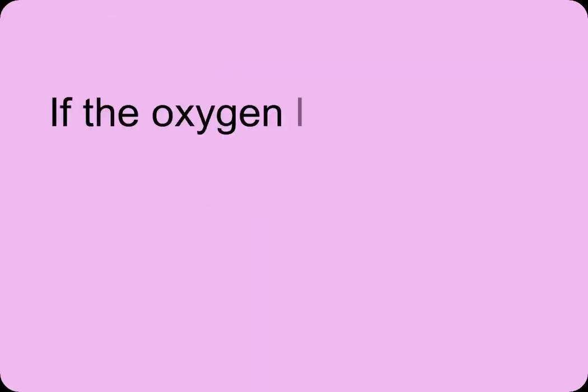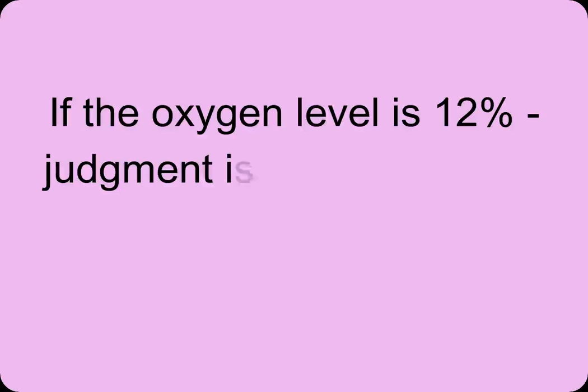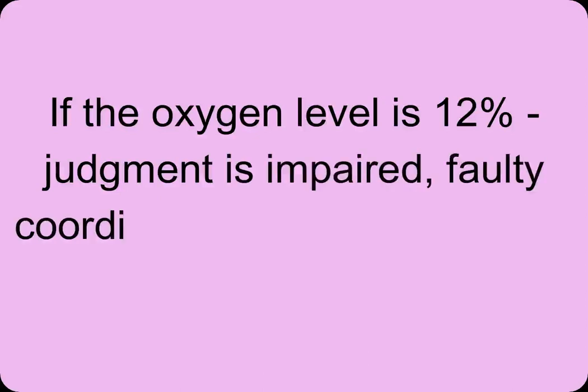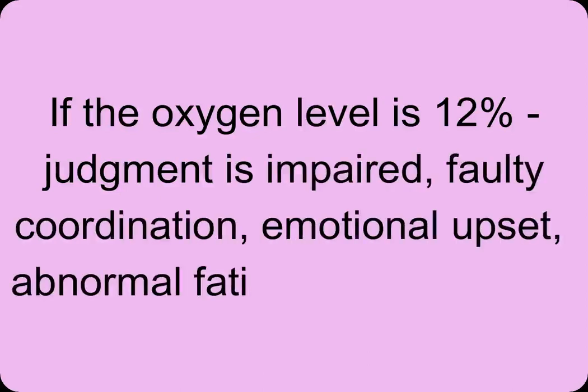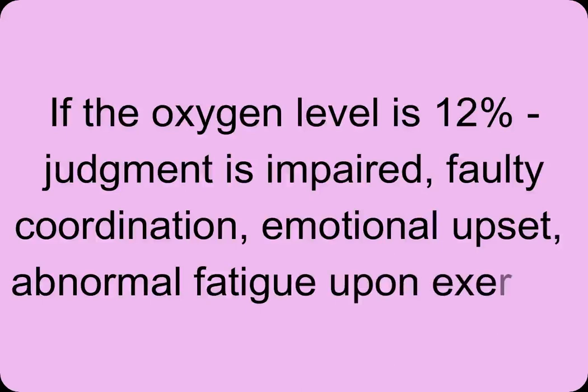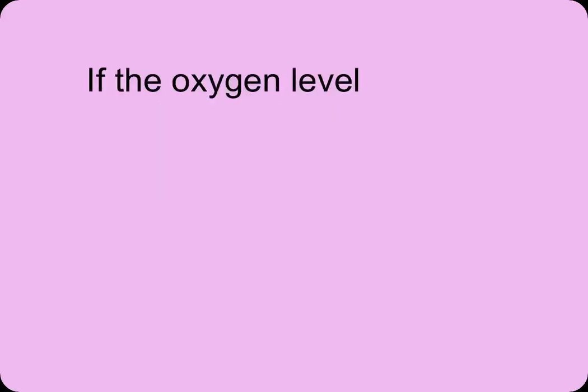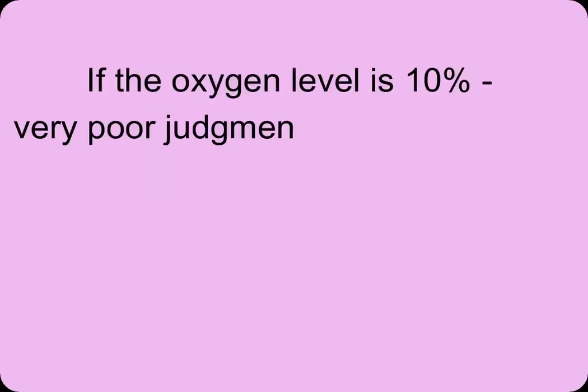If the oxygen level is 12%, judgment is impaired, faulty coordination, emotional upset, and abnormal fatigue upon exertion. If the oxygen level is 10%, very poor judgment and coordination.